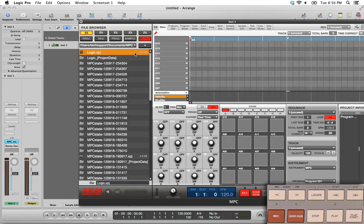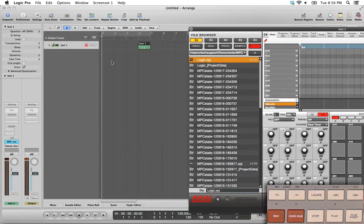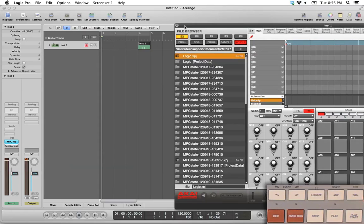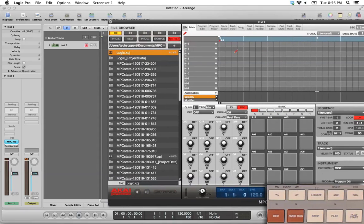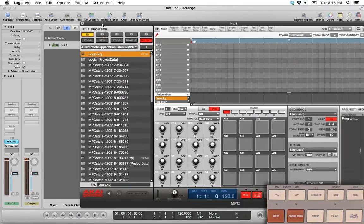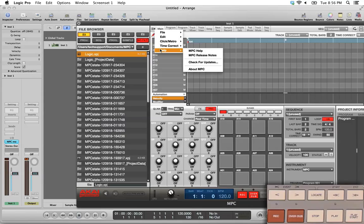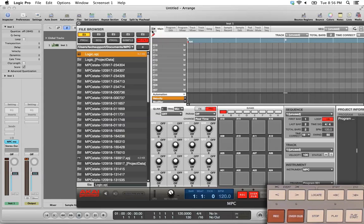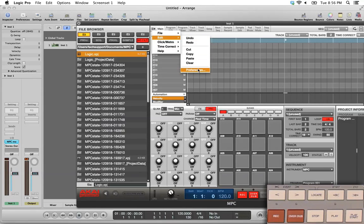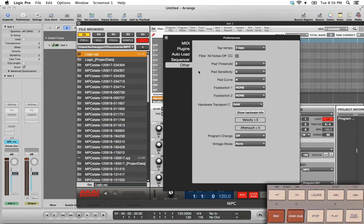You're going to record into one or the other at any given point during your production process. During the beginning, during your beat making, you might record your drums and your sampling into the MPC. But then later on in the process, you might record vocals, bass, guitar, etc. into tracks out here in Logic. And you might mix them all together in the end. You're going to go back and forth between recording to the tracks inside the MPC plugin and recording to the tracks inside Logic. And so this option allows you to choose where you're going to record to. And during the mapping process, we want to give Logic access to the record button. So again, we're going to go to Preferences, Other, and we're going to set Hardware Transport C to DAW.